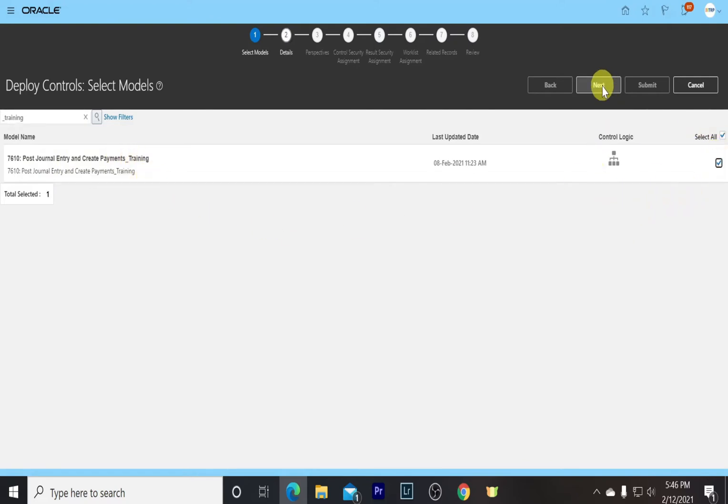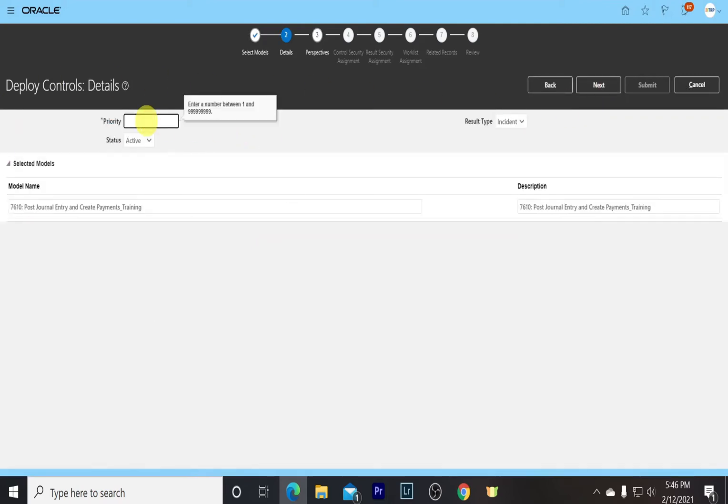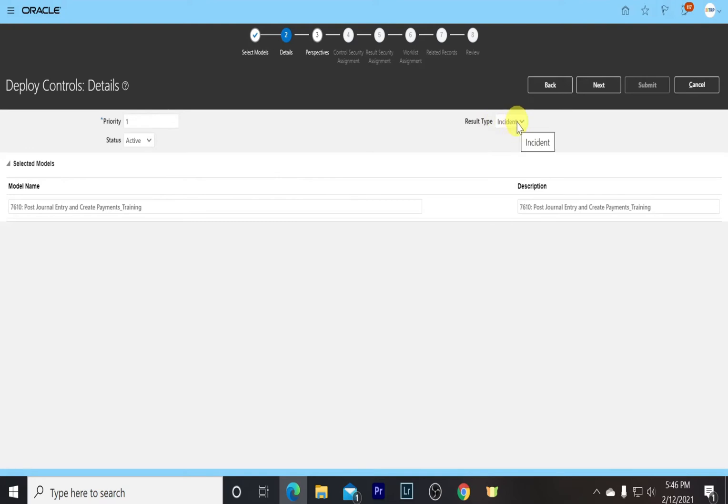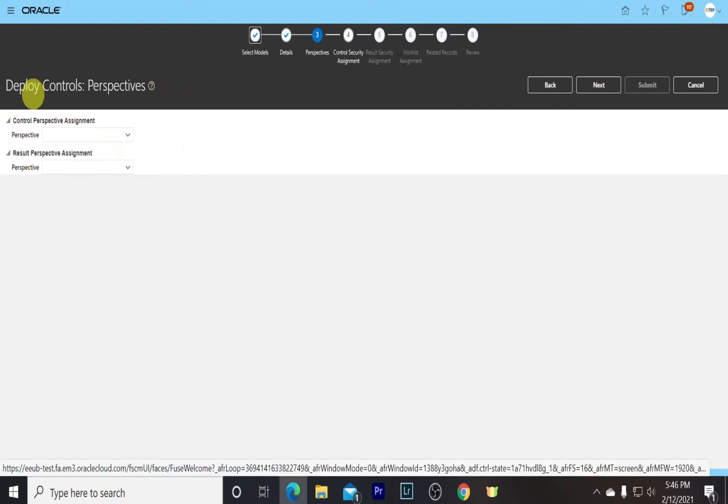Go to Next. Here we need to set the priority. The priority can be from 1 to 99, 1 being the highest priority. We select 1, keep the status as Active, result type to be Incident. We can see the model name and the description here. Both can be edited.